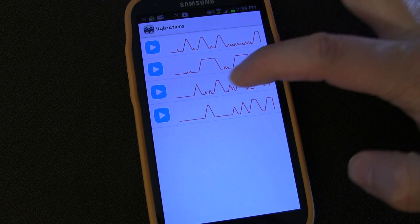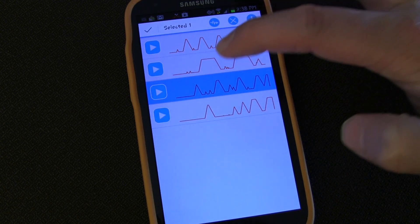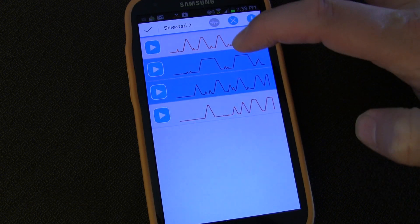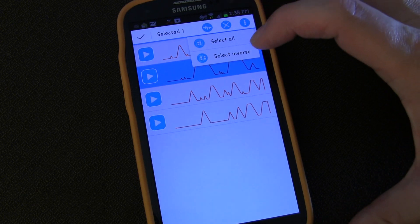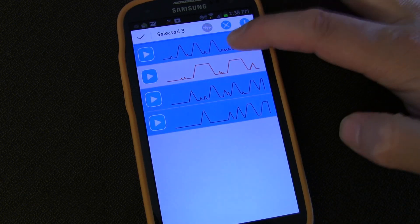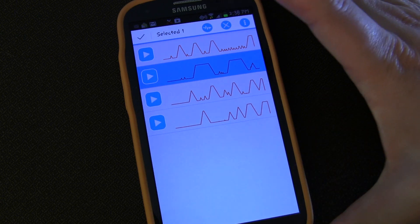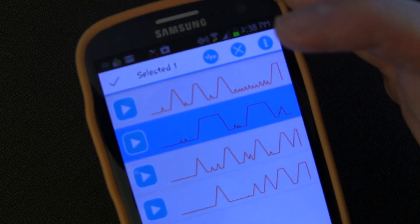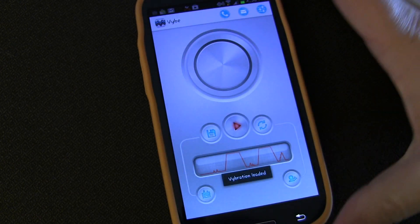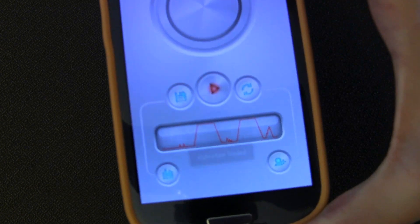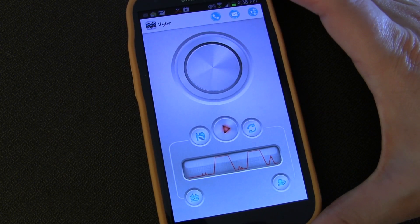You can select a vibration and click the X button to delete it. You can also select multiple vibrations — if you hit the menu button it gives you options to select all or select inverse. If you click the little vibration icon, that loads the selected vibration into the main screen so you can do what you want with it.